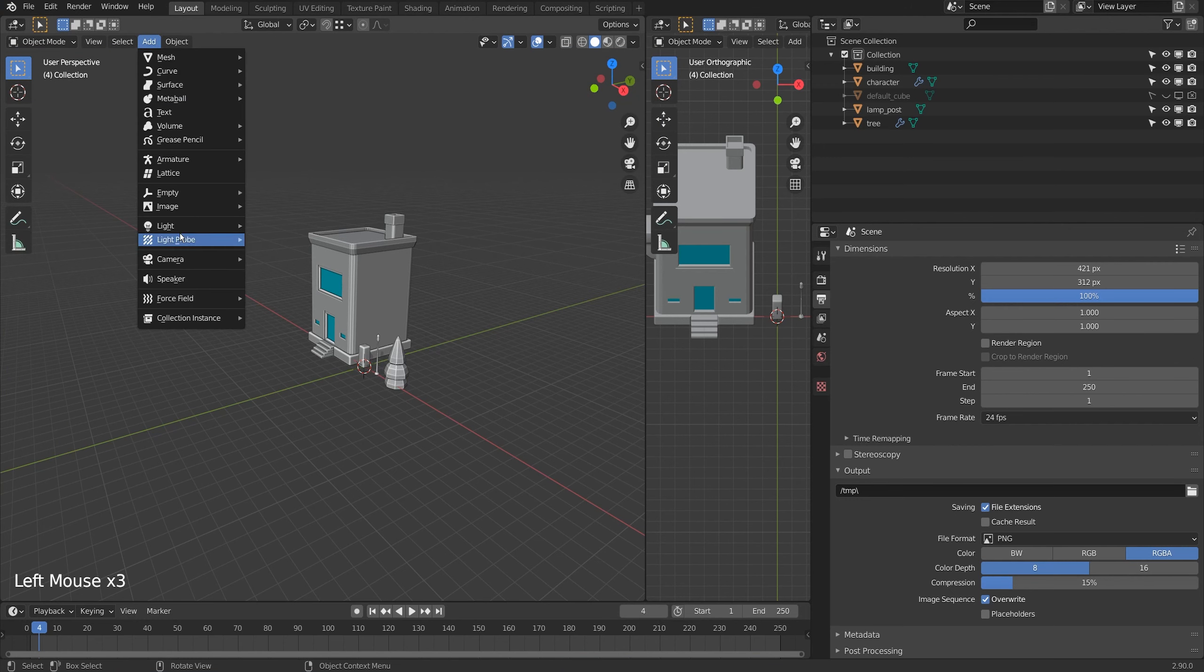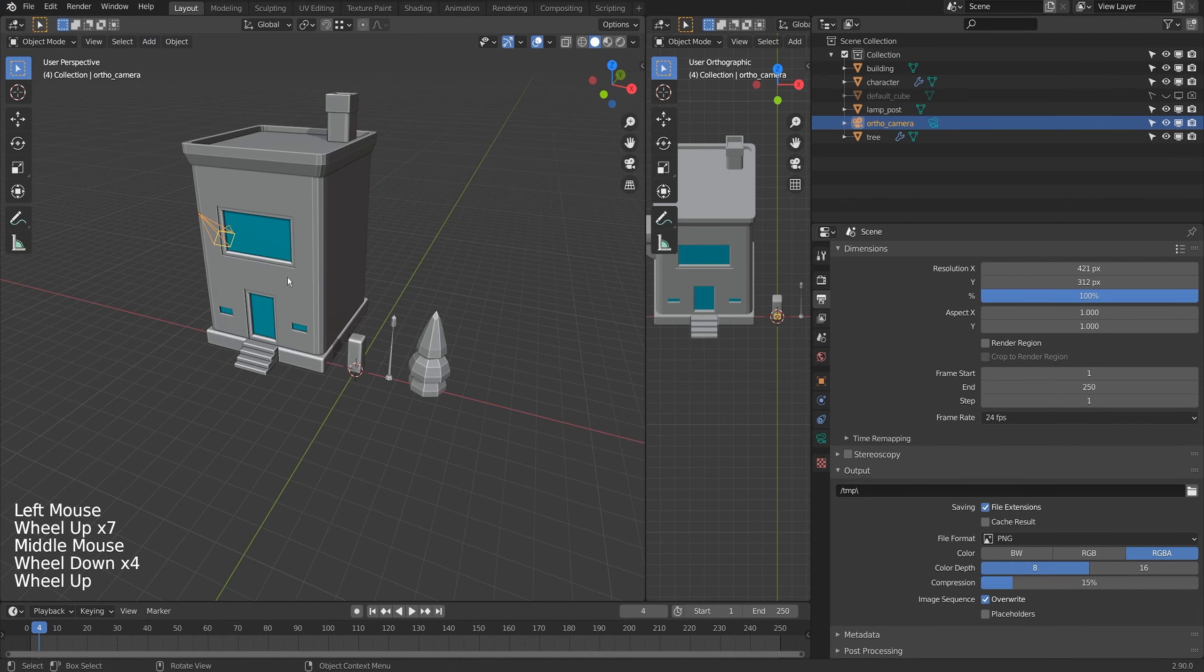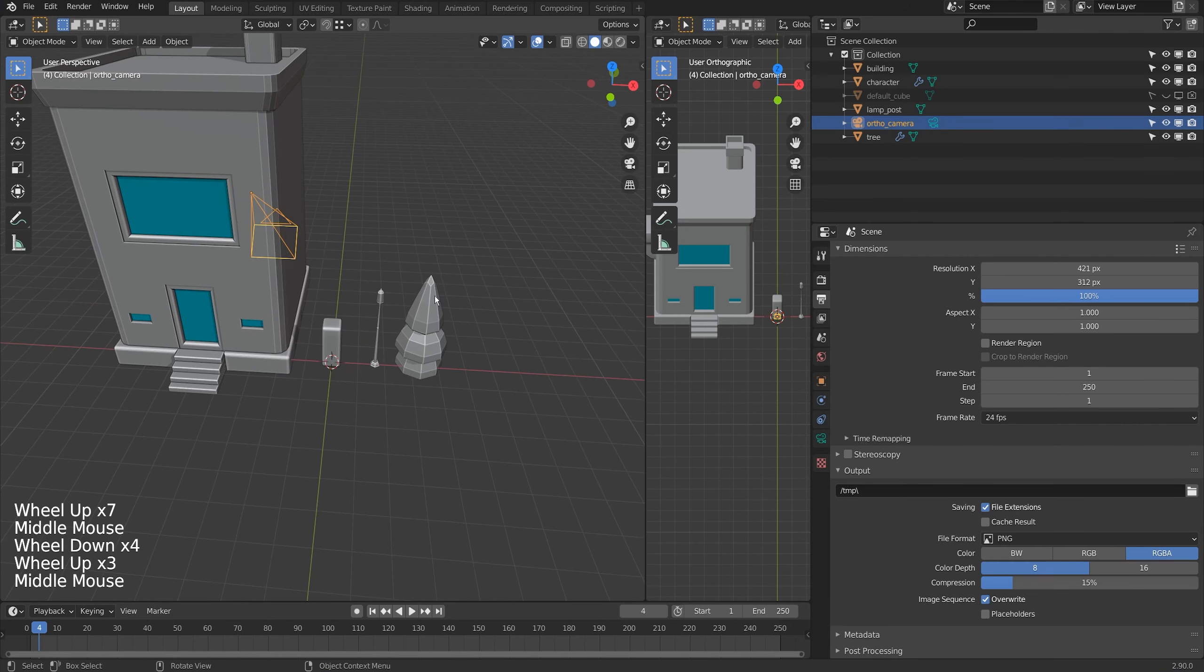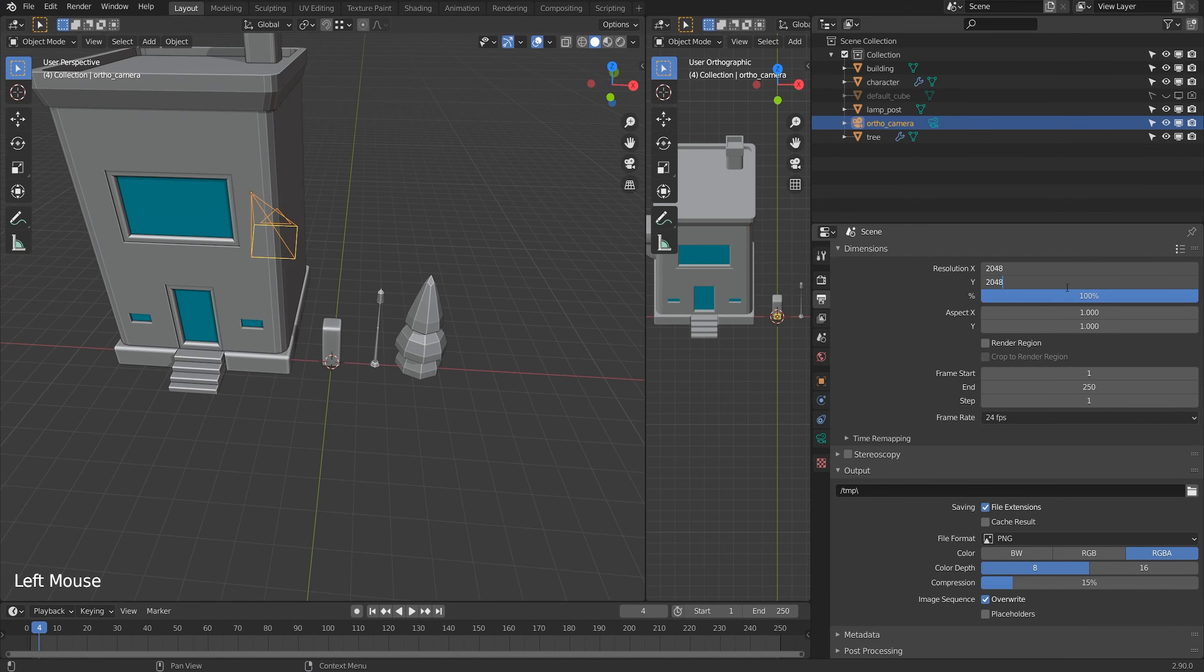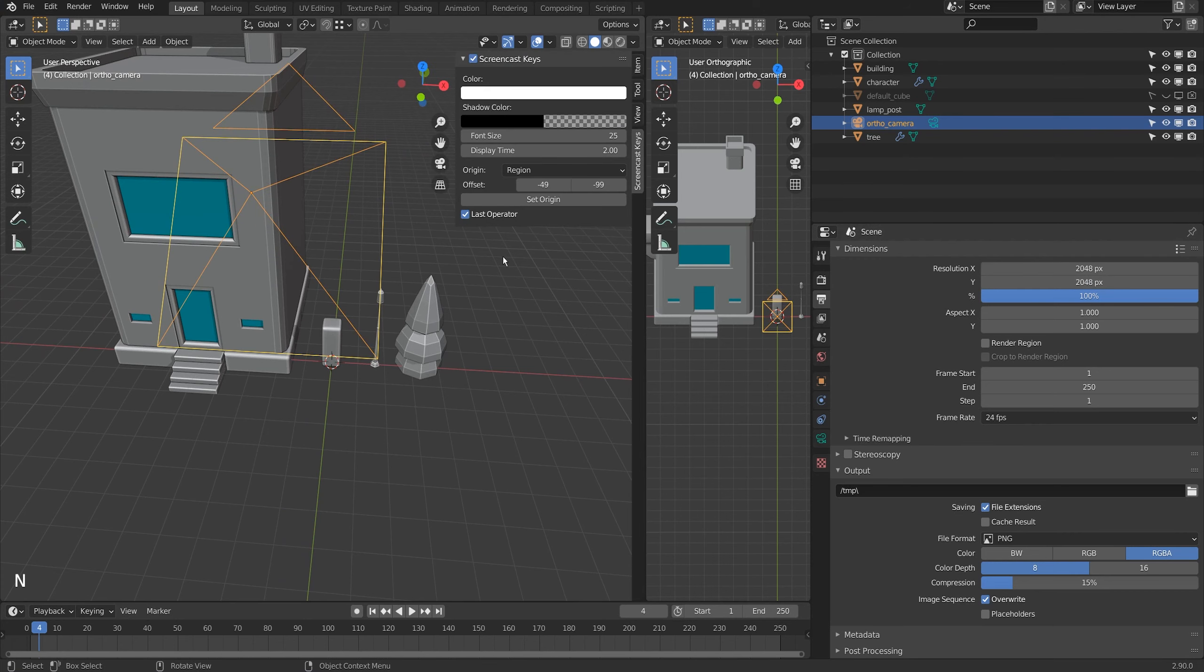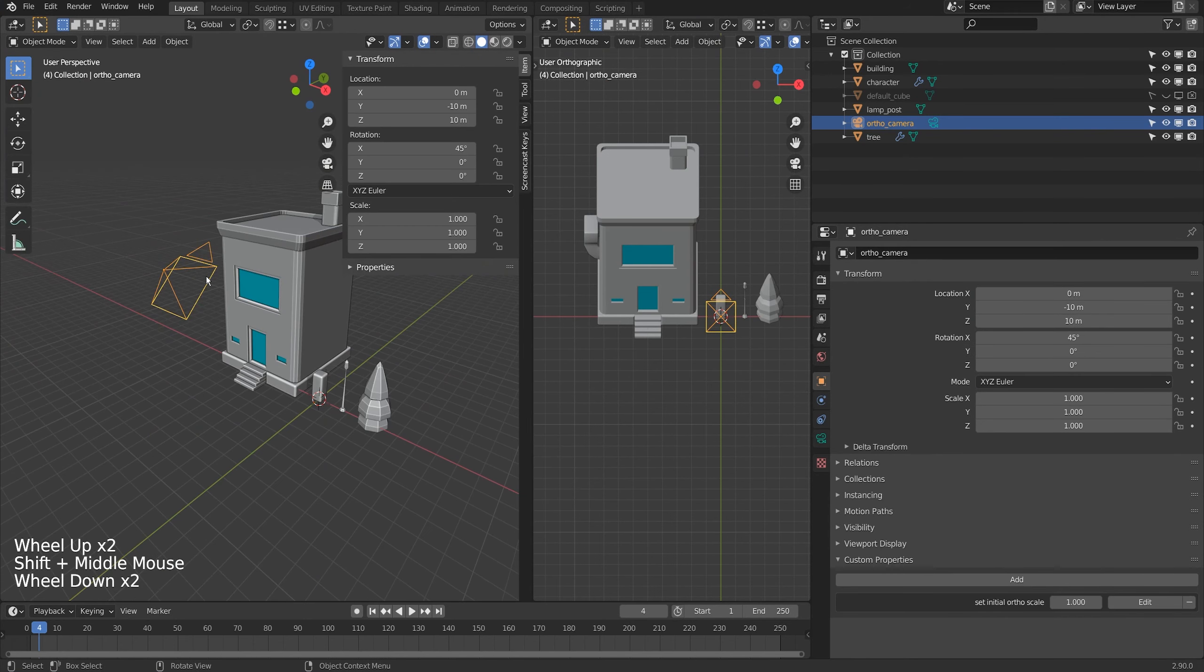We'll go to add and under camera there's add orthographic camera. This will add this new camera to your scene and I'm just going to put my resolution back to 2048 and I'll show you how this works.